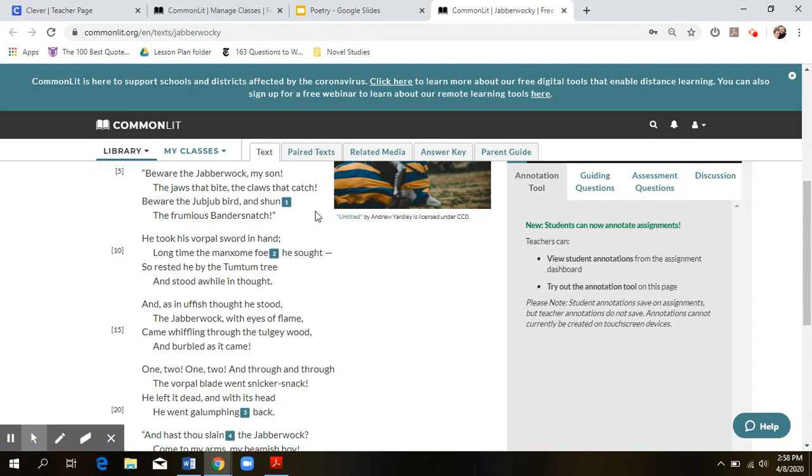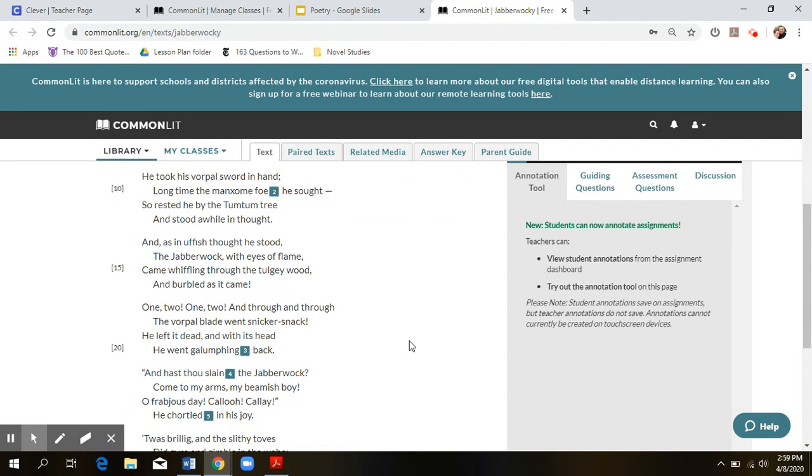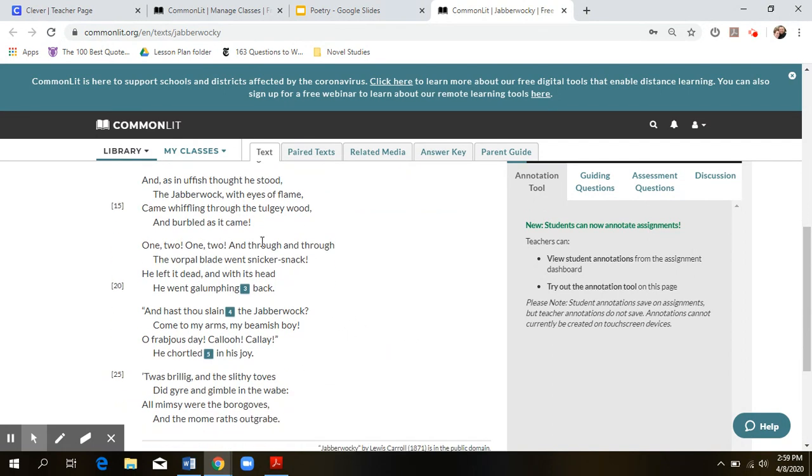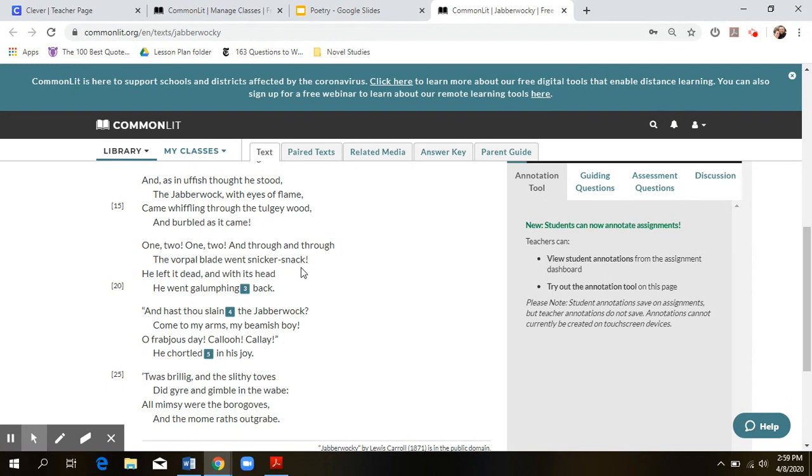So imagery. Besides the Jabberwock saying jaws that bite, claws that catch, eyes of flame, you don't get a lot of particular images. Even this big supposed battle where he triumphs over this terrifying beast. One, two. One, two. And through and through, the Vorpal Blade went snickersnack. He left it dead, and with its head, he went galumphing back. That's all you get for this big, important battle. Snickersnack. That is all you get about his triumph over this creature.